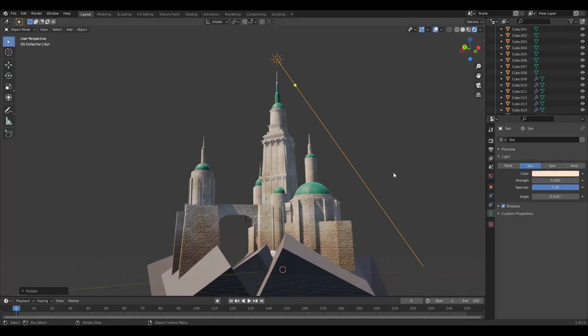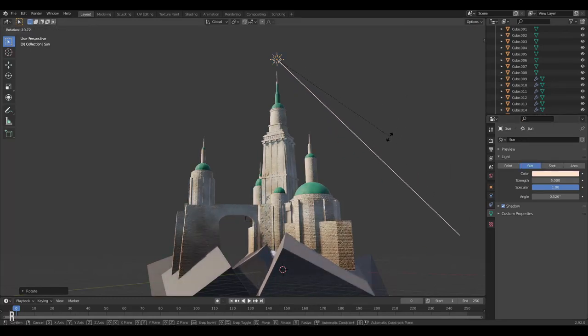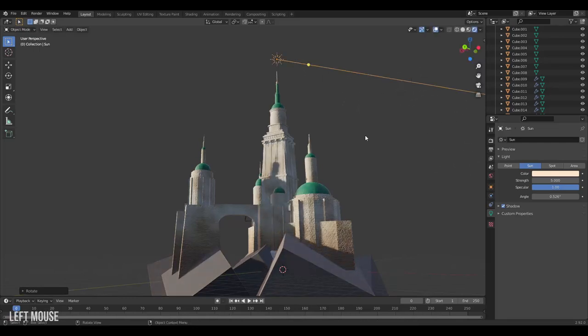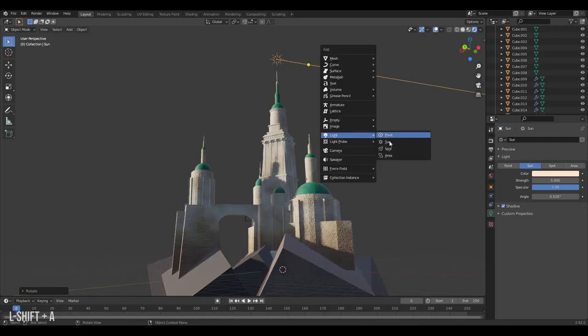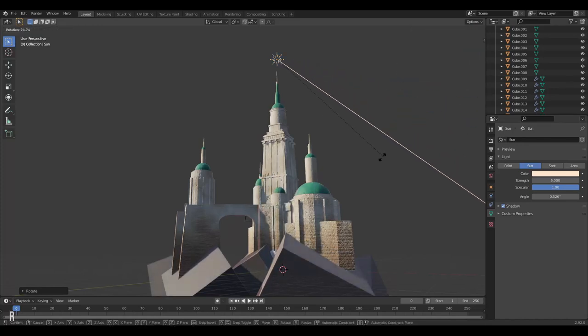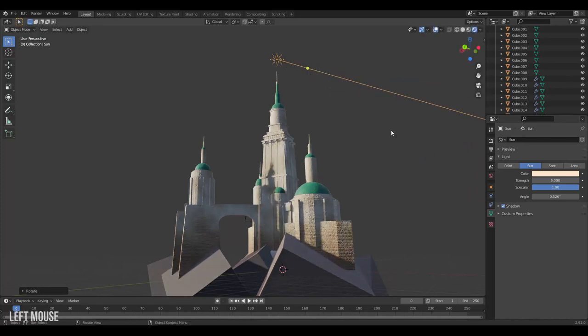Lighting is really fun in Blender as you get instant feedback, and there's lots of other lights to try out. But I always find that a good directional sunlight does most of the job, especially for outdoor environments.